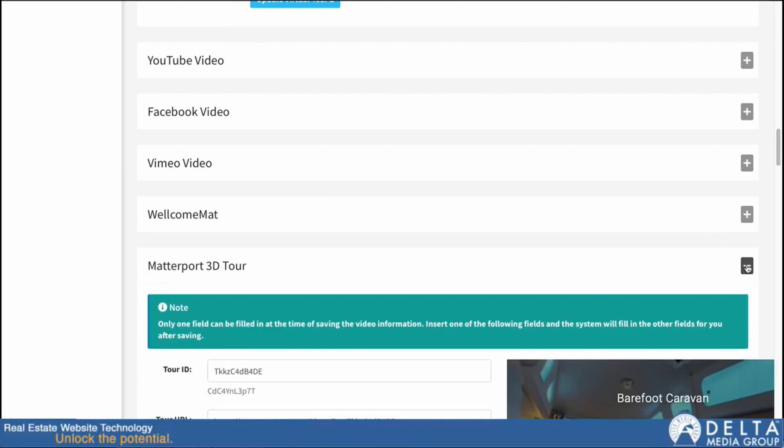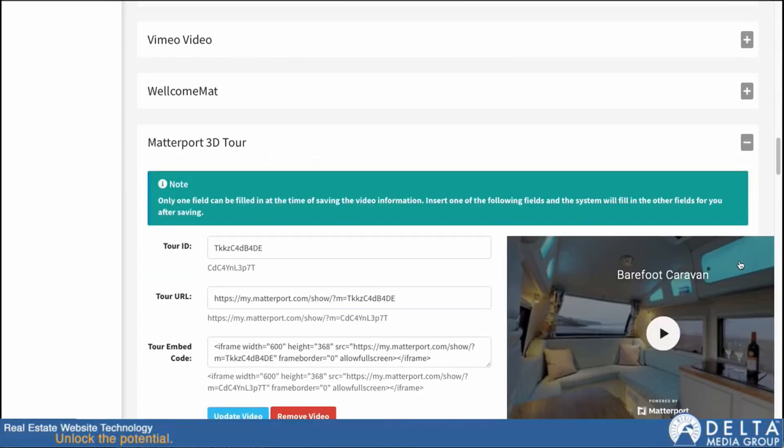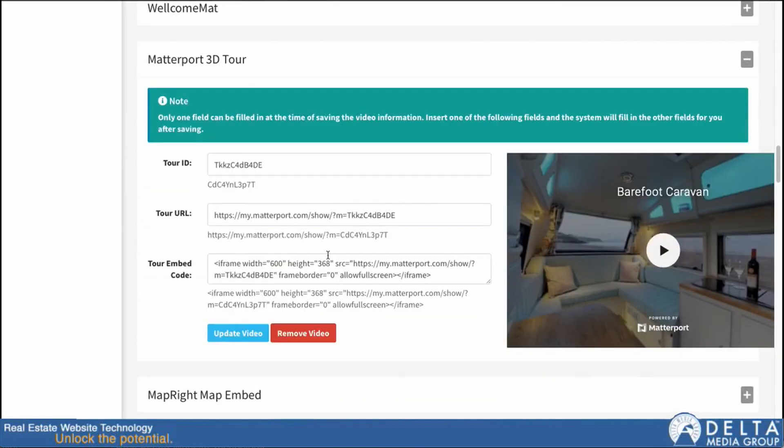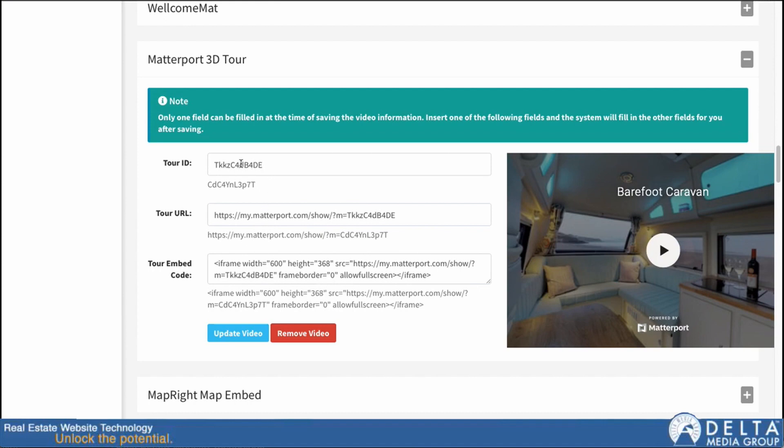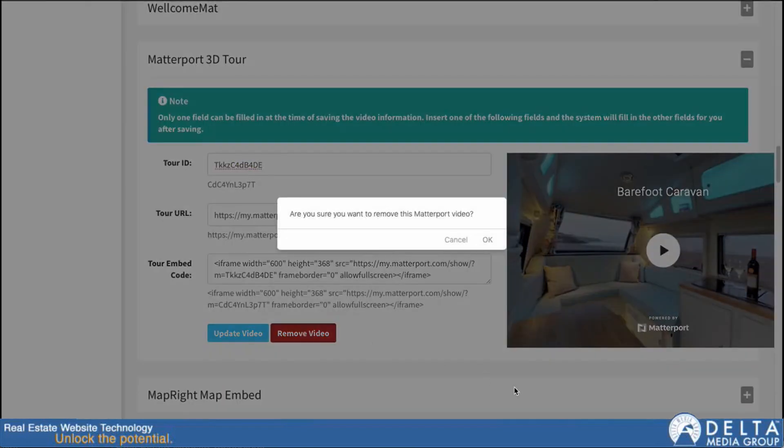I'm just going to click on the plus sign to expand it. You can see I already have a tour ID in here. Now, the way this works is I will take whatever my ID or URL is here and I'll just fill in one of these fields and the system will fill out the rest for me. I'm going to go ahead and take this tour ID and copy that, then hit remove video.